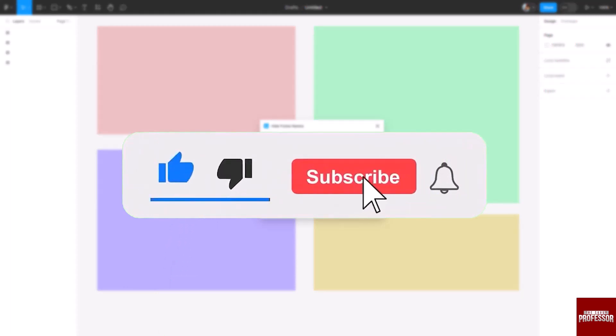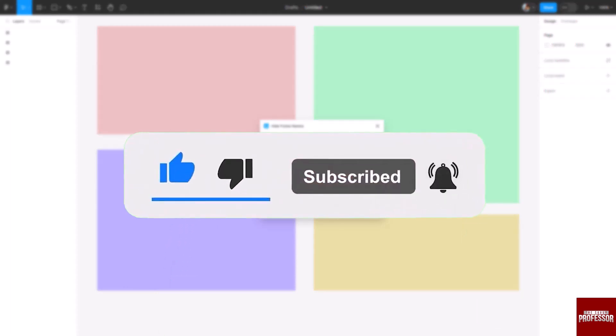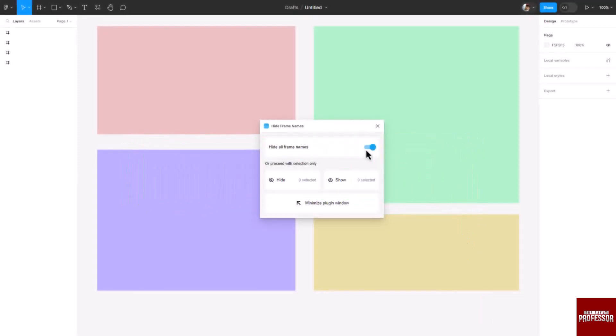Don't forget to hit the subscribe button and give us a like if you found this video insightful. The Savvy Professor loves hearing from learners, so leave your comments below. Thank you for watching.